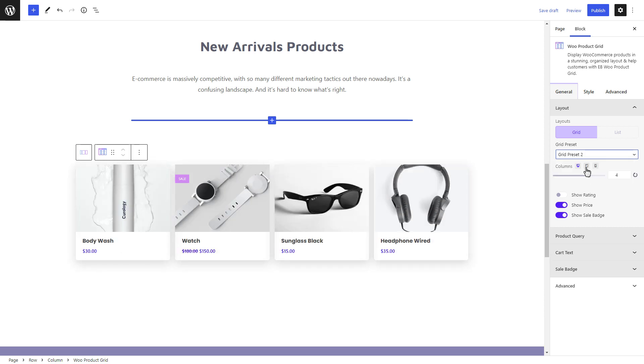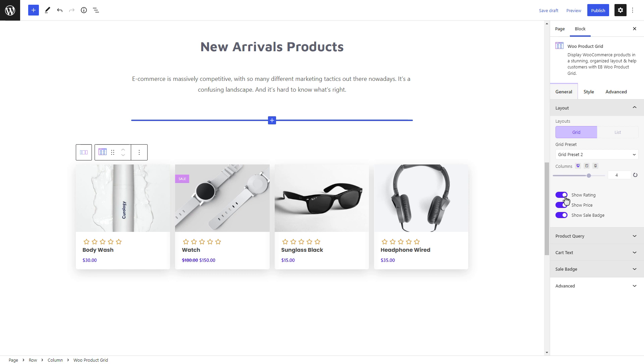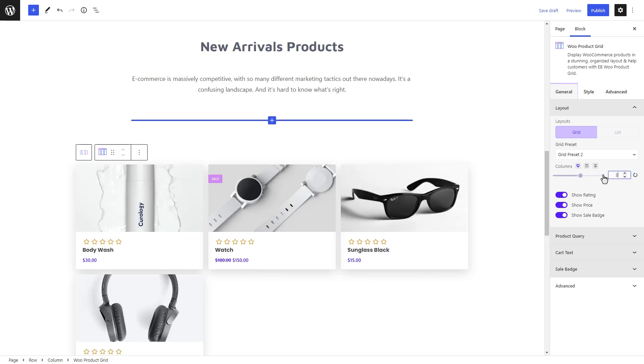Toggle the 'Show Rating' button to display ratings with the products. Change the number of columns you want to add to the block.